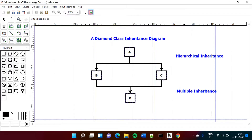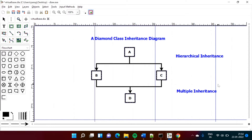Before proceeding towards programming, we will see this diagram. This diagram is also called as the diamond class inheritance diagram. This diagram shows hybrid inheritance. Hybrid inheritance means when we combine many types of inheritance together, it is called hybrid inheritance. In this diagram, there are two types of inheritance: hierarchical inheritance and multiple inheritance.